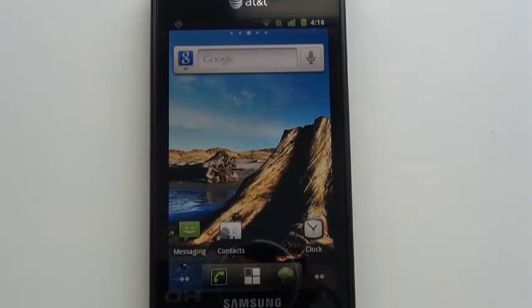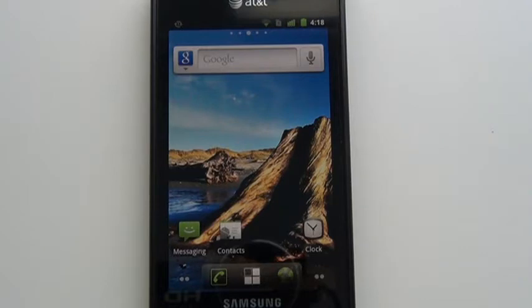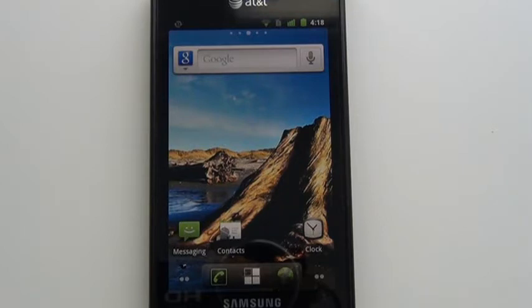Now I'm going to show you what happens on your Android phone whenever you plug it into your computer through the USB cable. This can be kind of confusing if you haven't done it before, so I'm going to take you through it step by step.